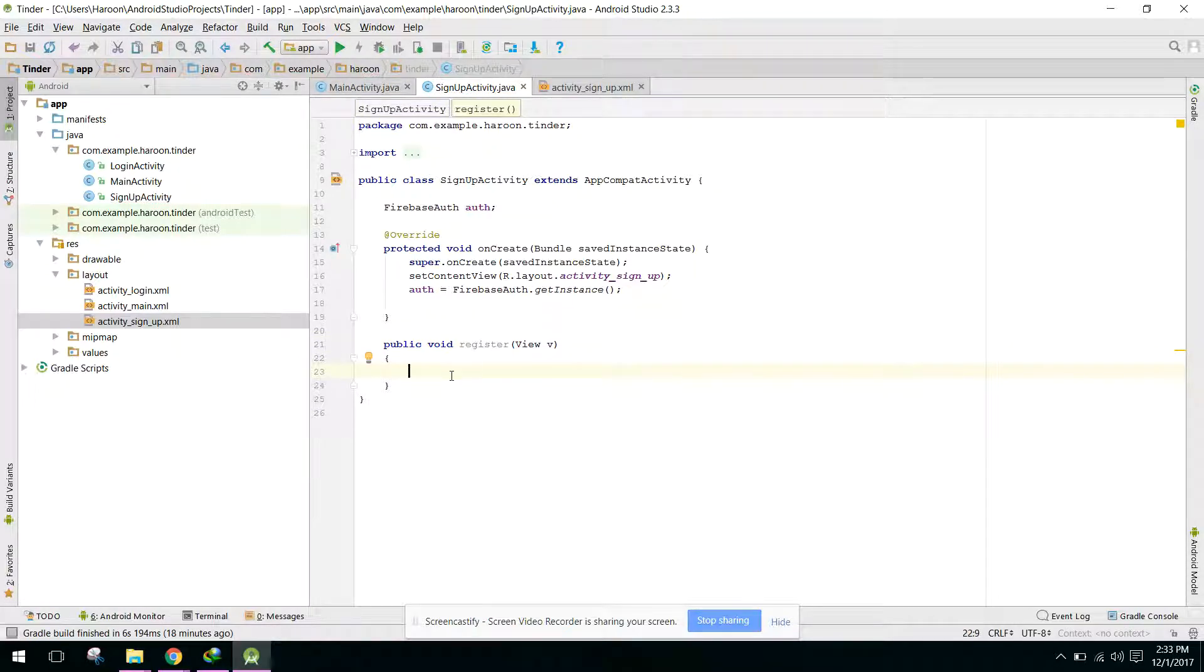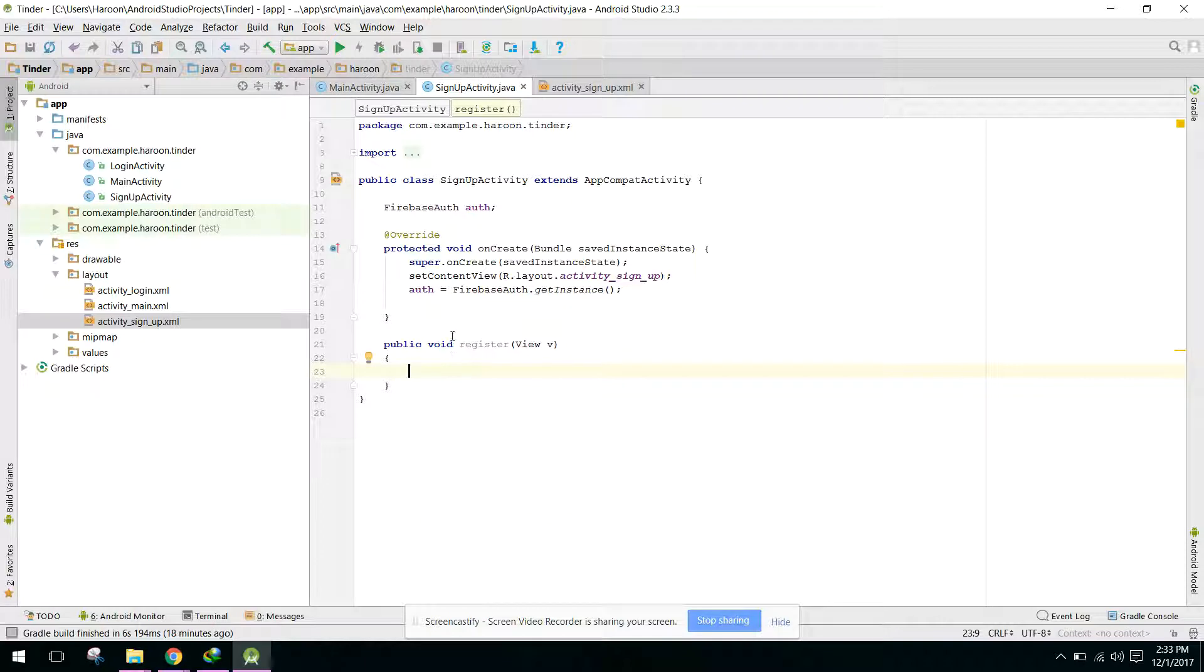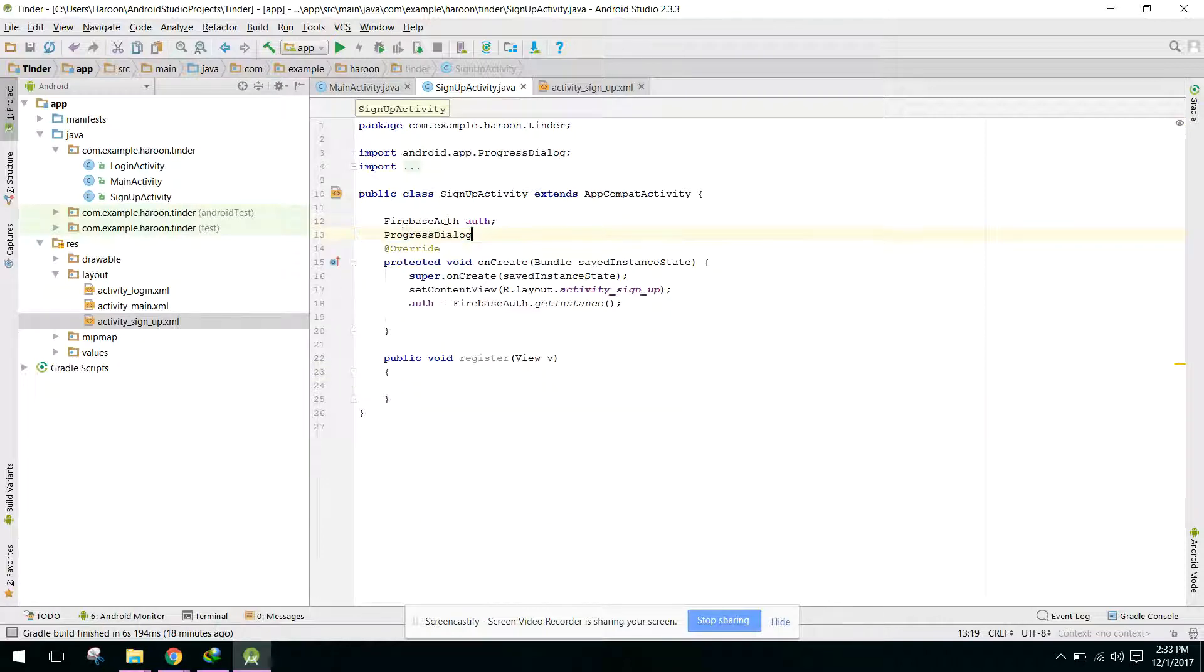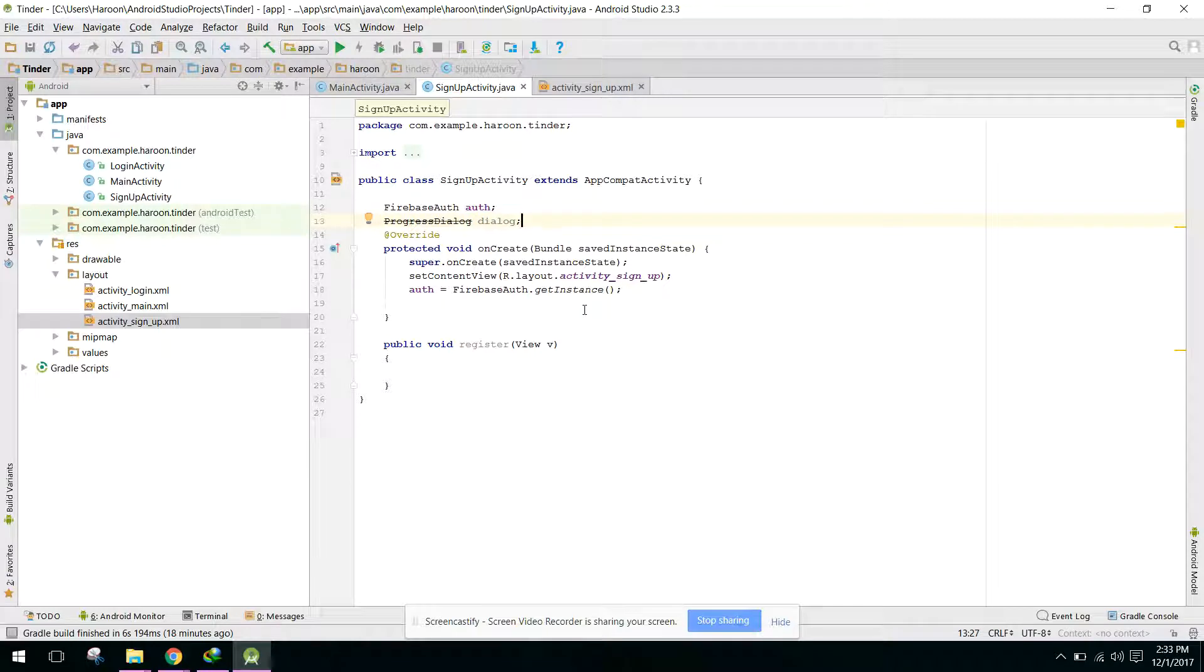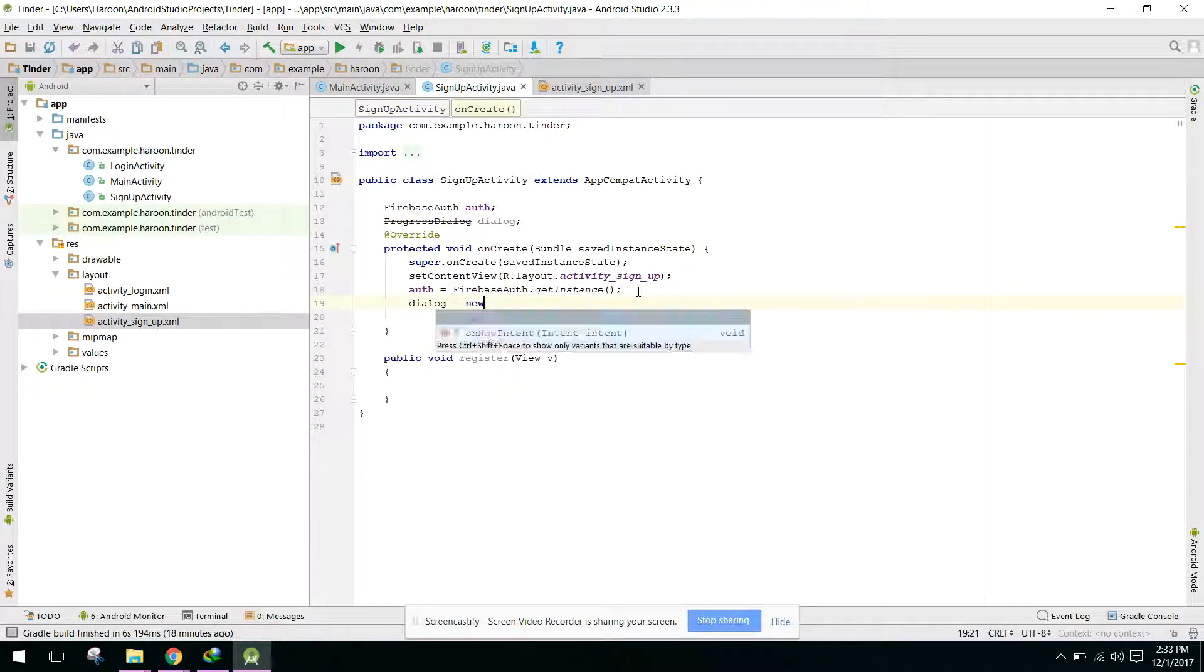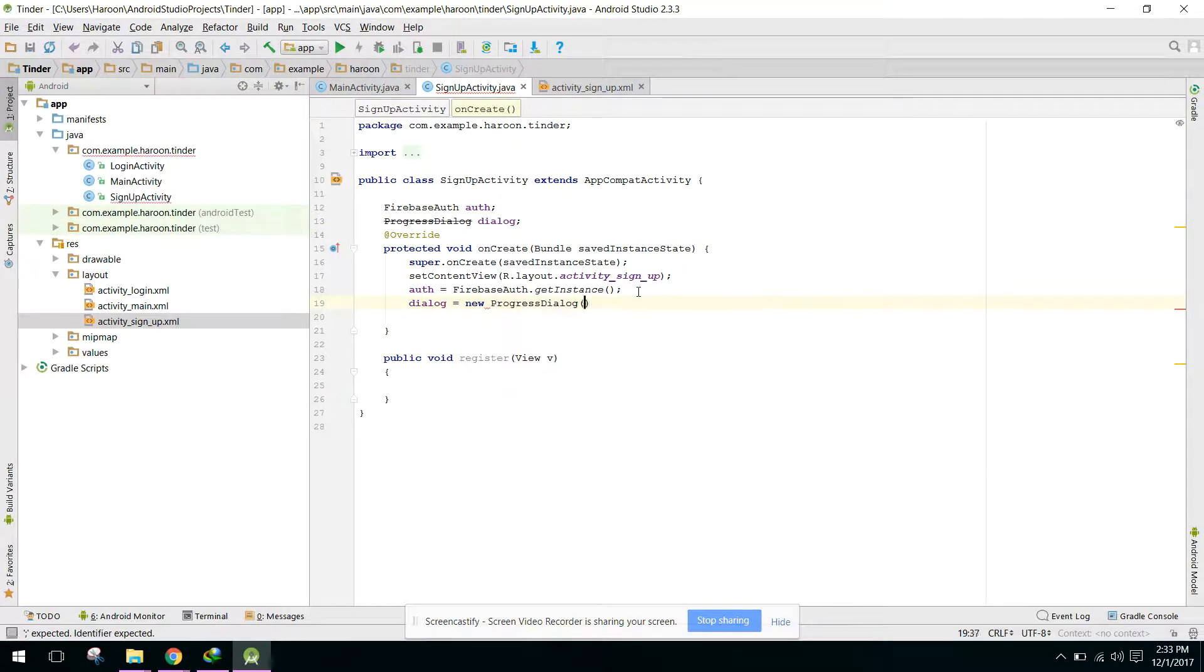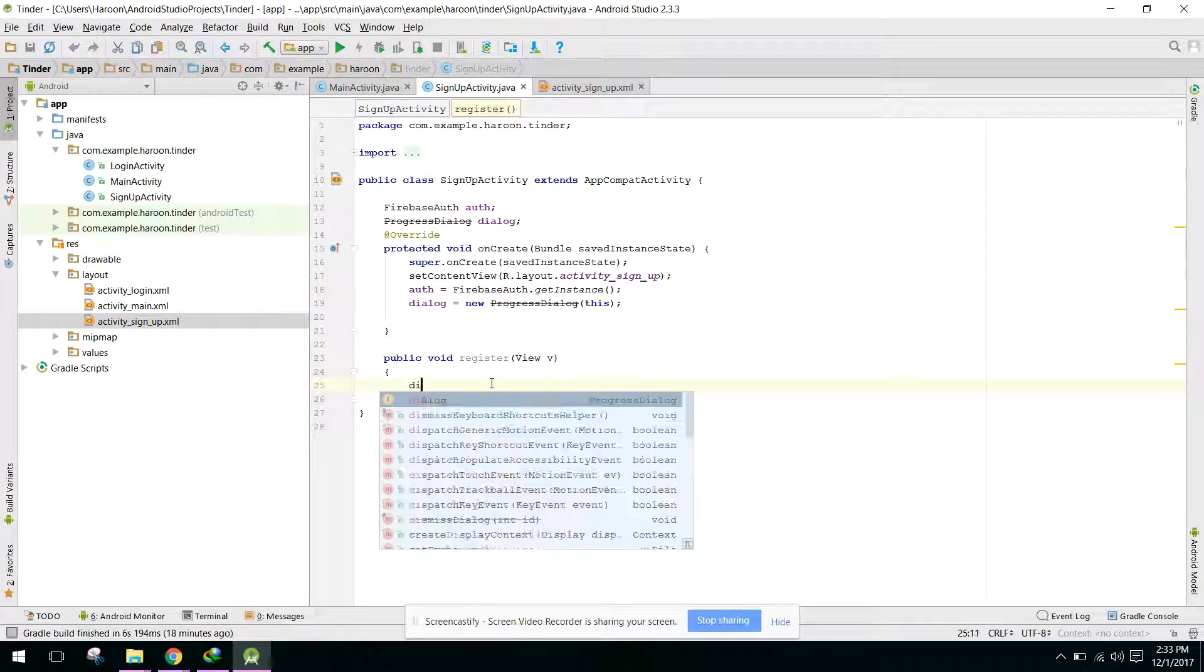First of all we need a progress dialog. In the progress dialog we need to initialize it, pass this reference, and we can say dialog.setMessage.